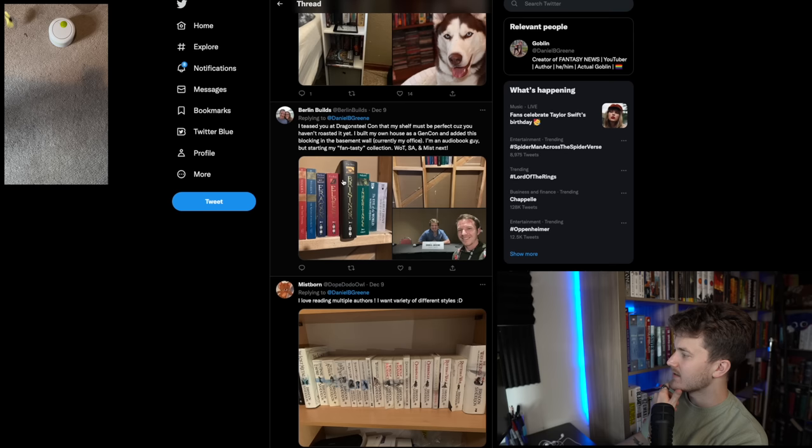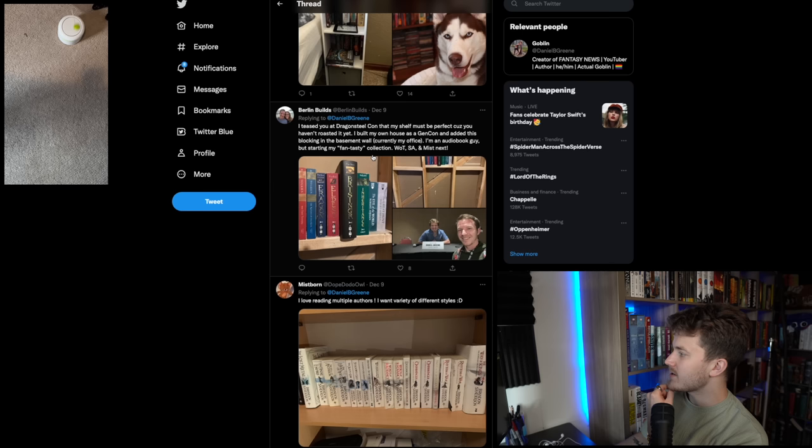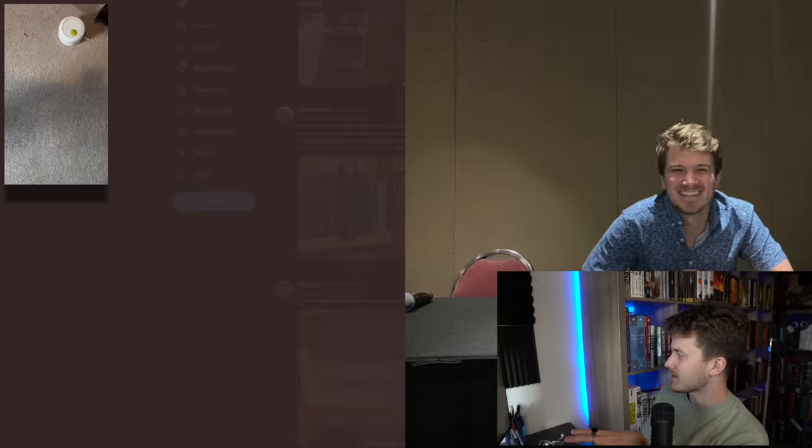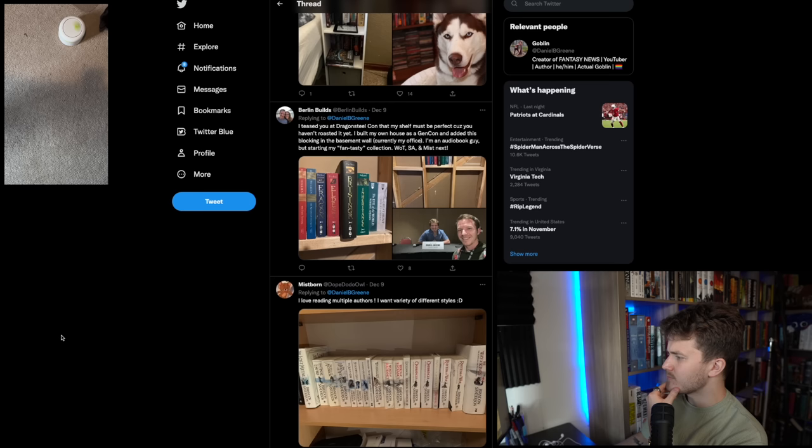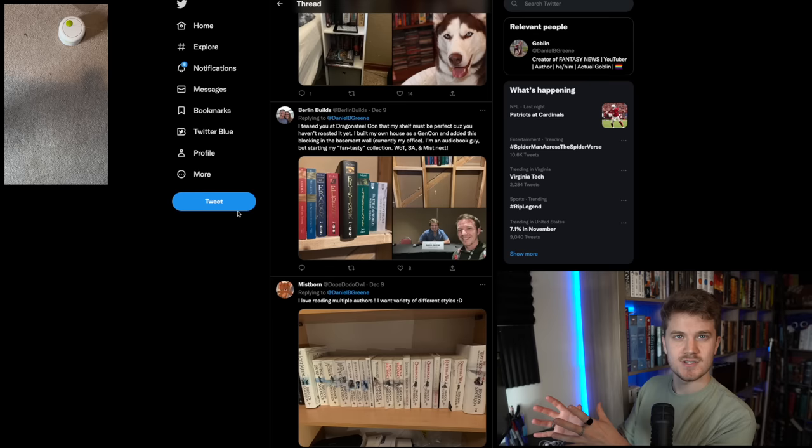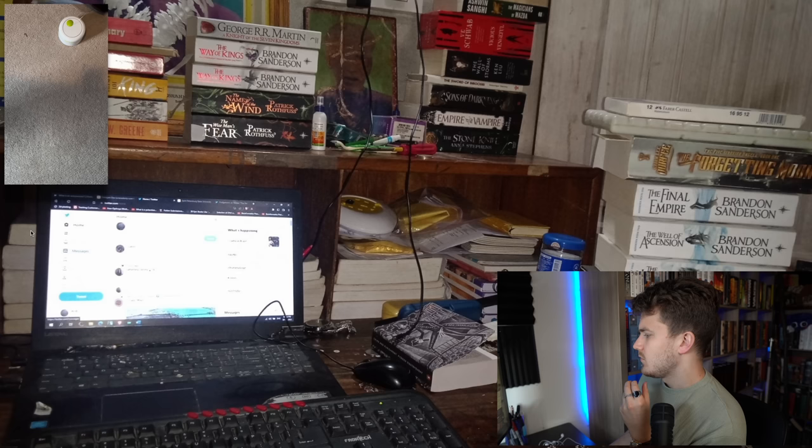I teach you at Dragonsteel Con that my shelf must be perfect because you haven't roasted it yet. I built my own house as a gin con and added this blocking in the basement wall. Currently my office. I'm an audio book guy, but started my fantasy collection. That's actually something I see having a lot of potential. If you fully build a shelf new wall and cover up that backdrop. I like that. Oh, I remember meeting you. Yeah. You were at the, I think it was the wheel of time show panel. Correct. And it's a perfectly fine, humble little beginning collection. This has the potential for A tier in the future. You just have a lot of work to do. And I think you can appreciate me saying that. So for now it's a D, but that's like the softest D ever.